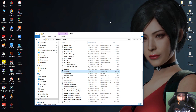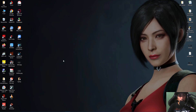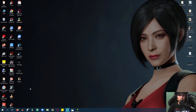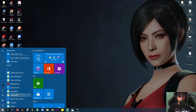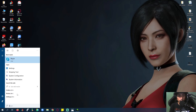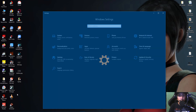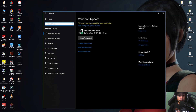If it still doesn't work, the next step is to update your Windows 10 or 11. Click on the Start button, type 'Settings,' go to Update & Security, and check for updates. Once it shows a latest version available, update your Windows operating system, then restart the computer and try again.